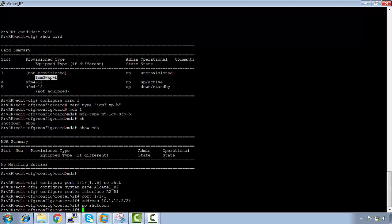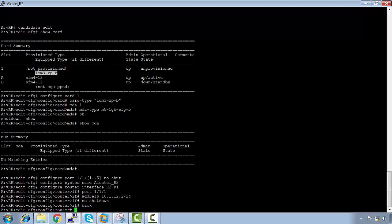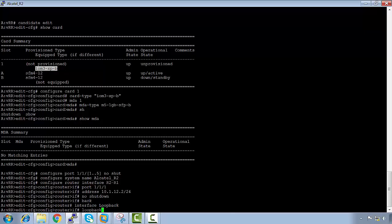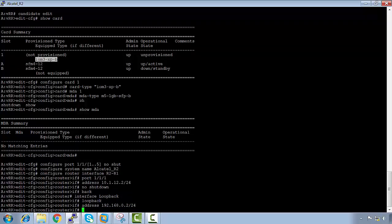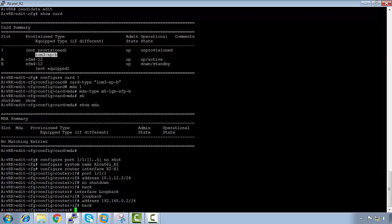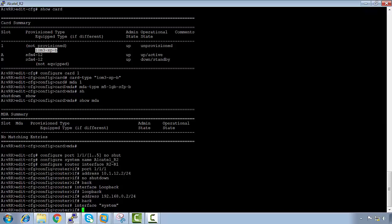No shutdown, then back. Then we're going to configure the loopback: 'configure router interface loopback'. We're going to make sure it's a loopback address and the address is 192.168.0.2/24. Then we're going to configure the system address: 'configure router interface system', with an address of 2.2.2.2/32.